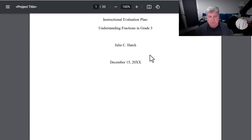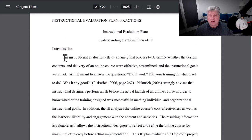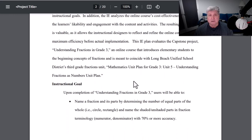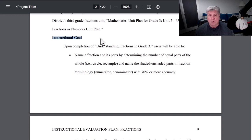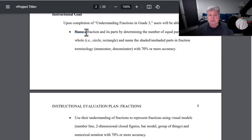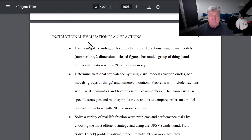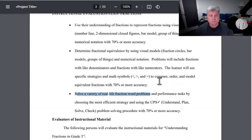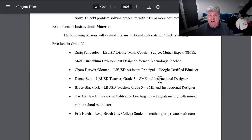Here is Julie Hatch's plan. In her introduction, she describes what an evaluation instrument is, discusses the role of an evaluation instrument, and its development — doing so with citations from different sources. Then Julie outlines the instructional goals of her site. Her overall goal is for students to be able to name a fraction and its parts and to understand those fractions well enough so that they can represent fractions. They're going to be able to determine fractional equivalence and solve a variety of real-life fraction word problems. Those are her instructional goals for her website, which she is now listing here in her IE plan.